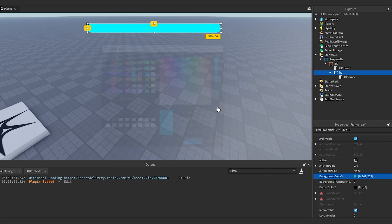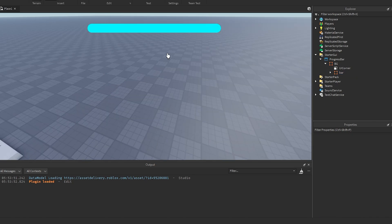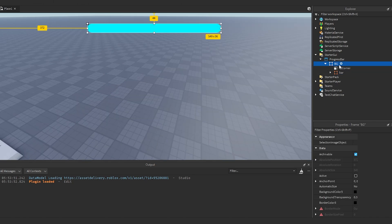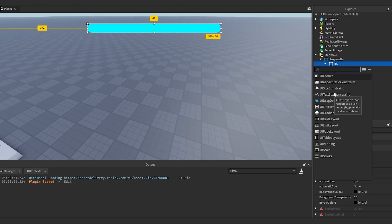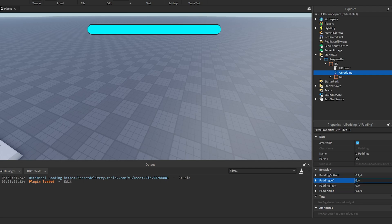If you want an outline on your progress bar, all you need to do is add a UI padding into here and then you can just change the padding on it. We can do 0.1 on the bottom and the top and then you can do like 0.02 or 0.01 on the left and the right. That's how you get an outline onto it.